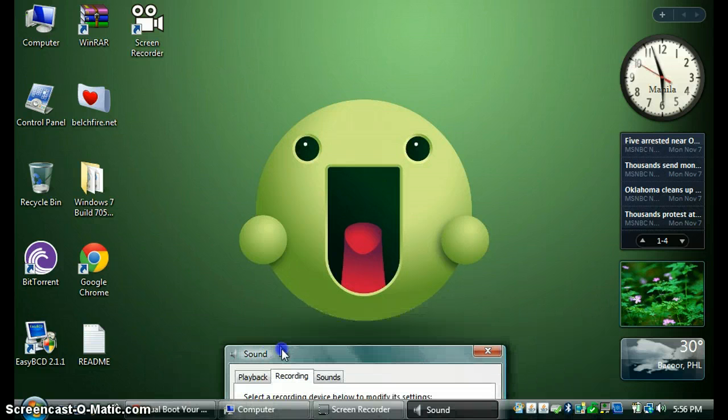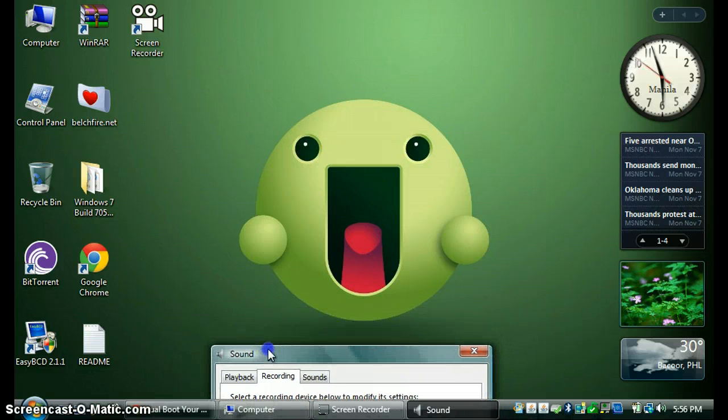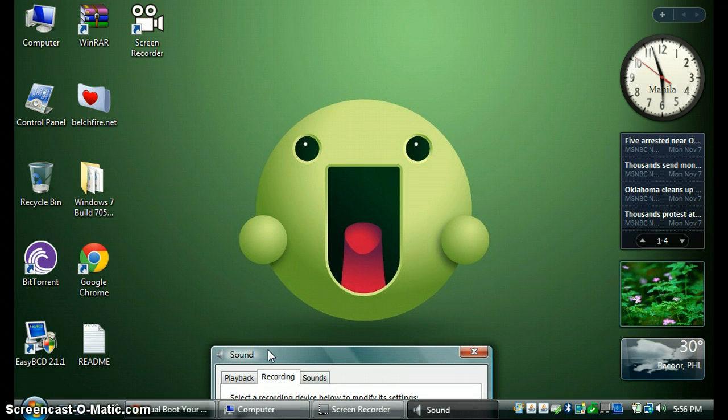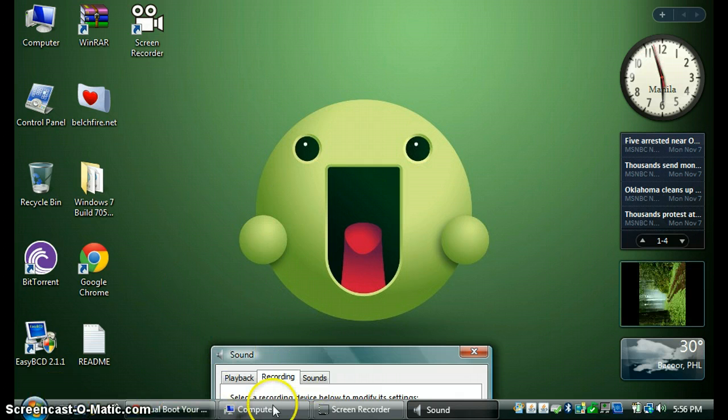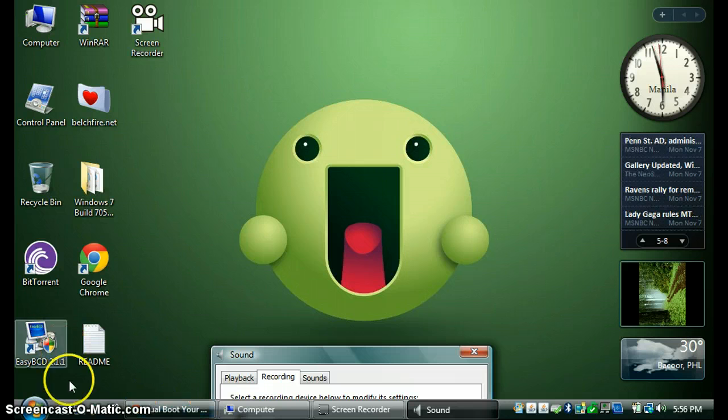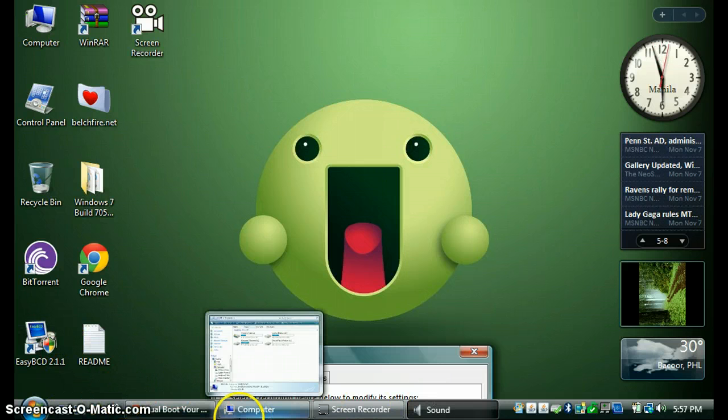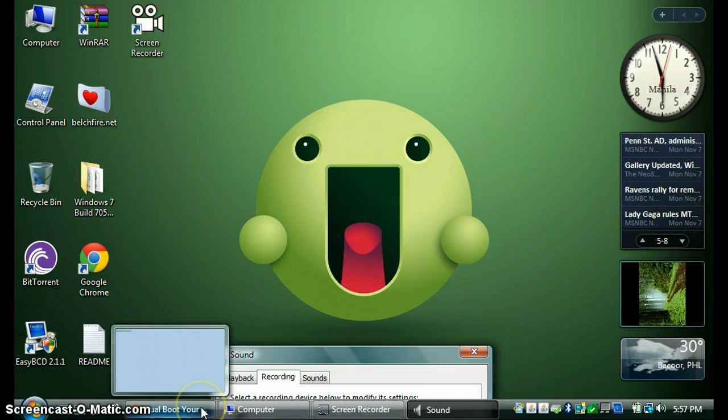If you want to run Aero on Windows Vista Home Premium Light, just download a graphics card and you'll have a theme like that.